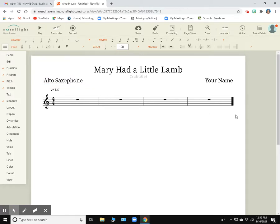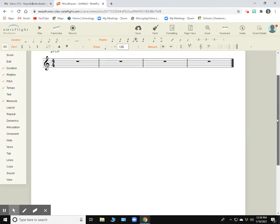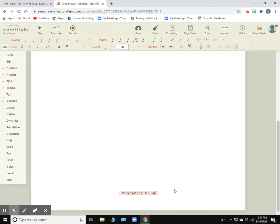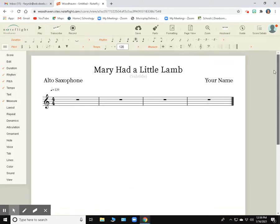And I scroll all the way down to the bottom. I also have a copyright down here. So I can put copyright 2021, Mr. And that's how I get my project started in NoteFlight. So I'll see you later, thank you.